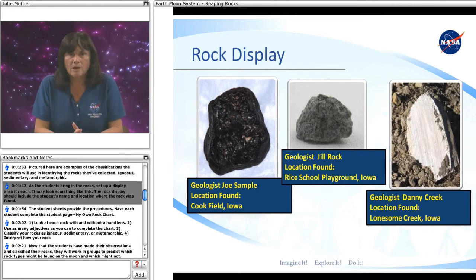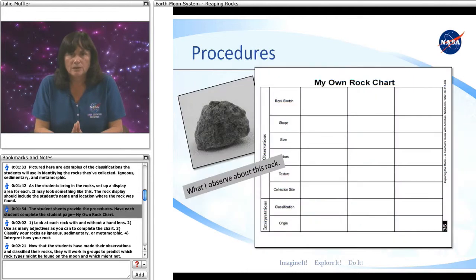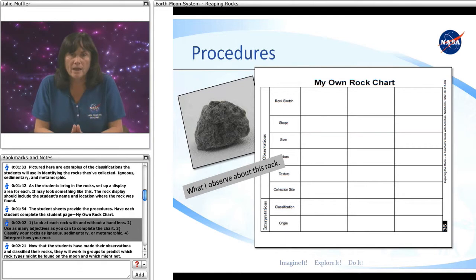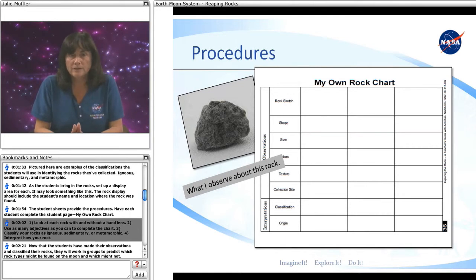The rock display should include the student's name and location where the rock was found. The student sheets provide the procedures. Have each student complete the student page, My Own Rock Chart. First, look at each rock with and without a hand lens. Second, use as many adjectives as you can to complete the chart.